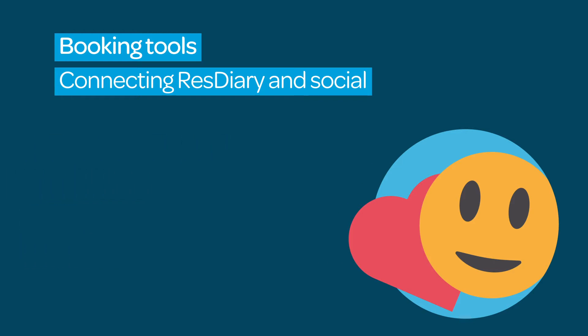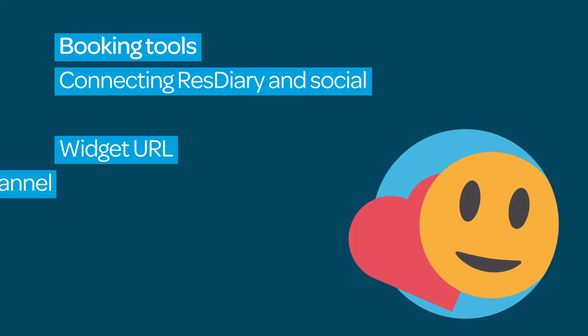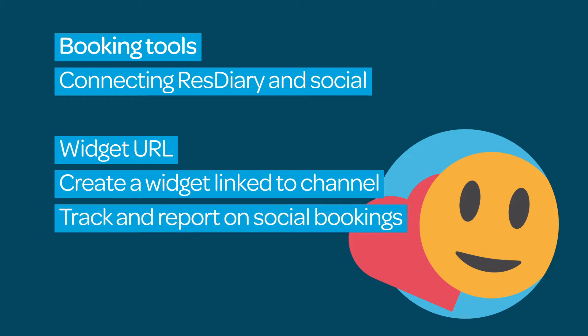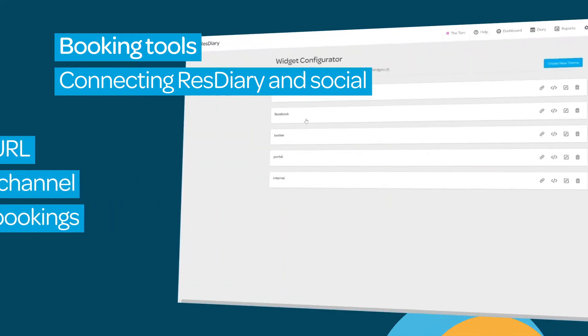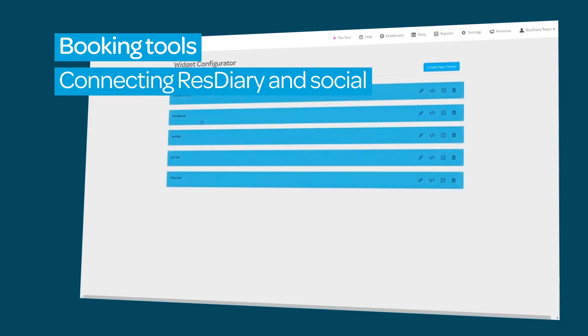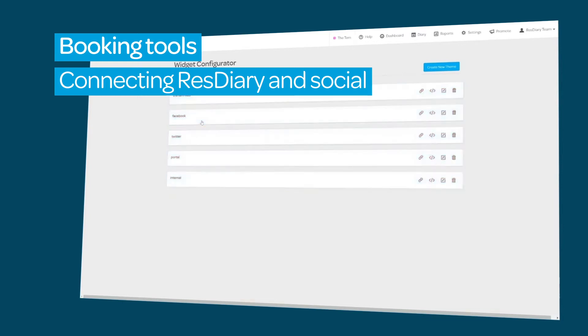To take bookings directly from your social pages, you'll need a widget URL. You can get this from an existing widget, but we recommend that you create a new widget which is linked to the relevant social channel code. This will allow you to view and report on bookings made through your social pages. For more information about creating a widget, the widget configurator film is linked in the descriptor.